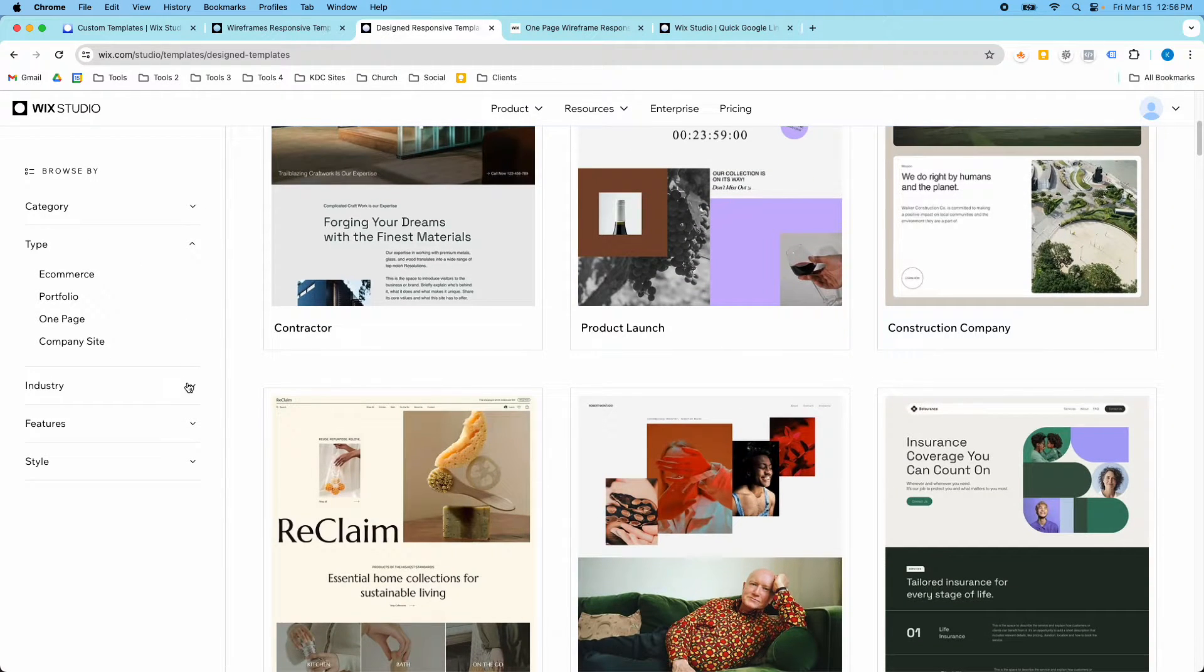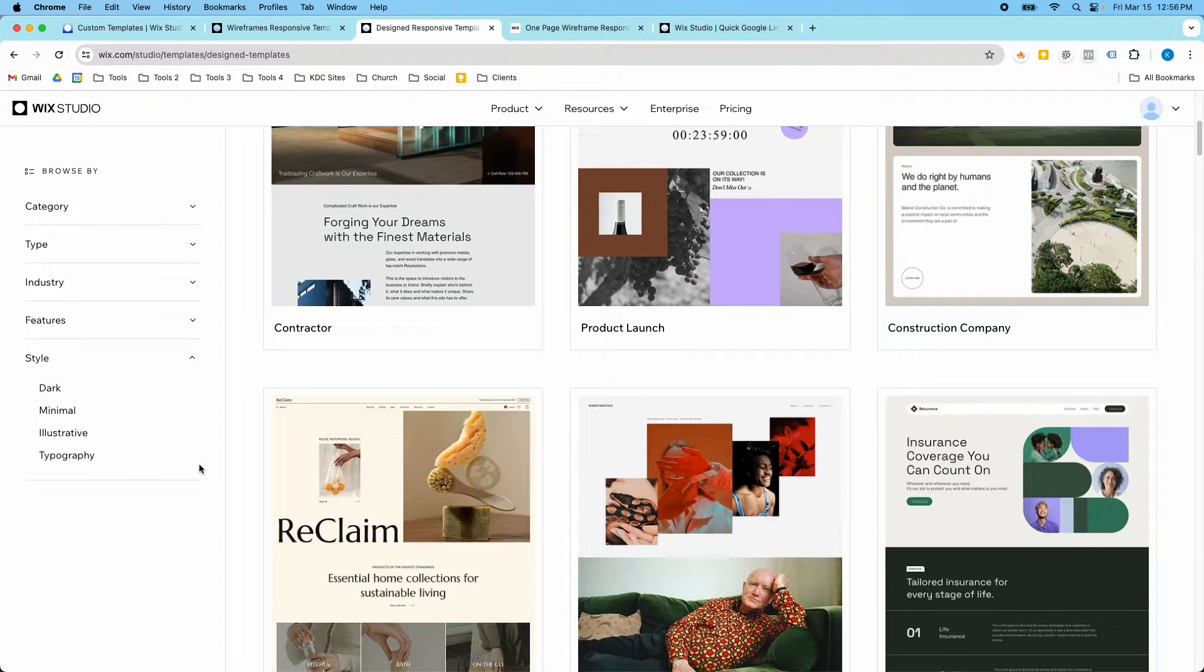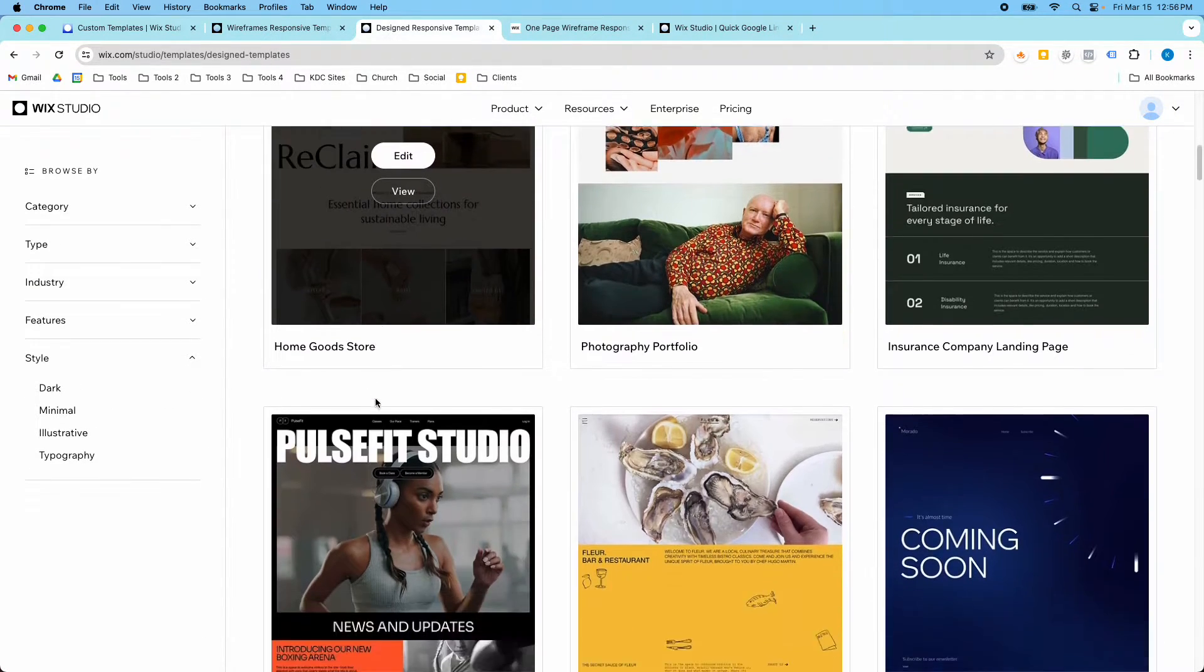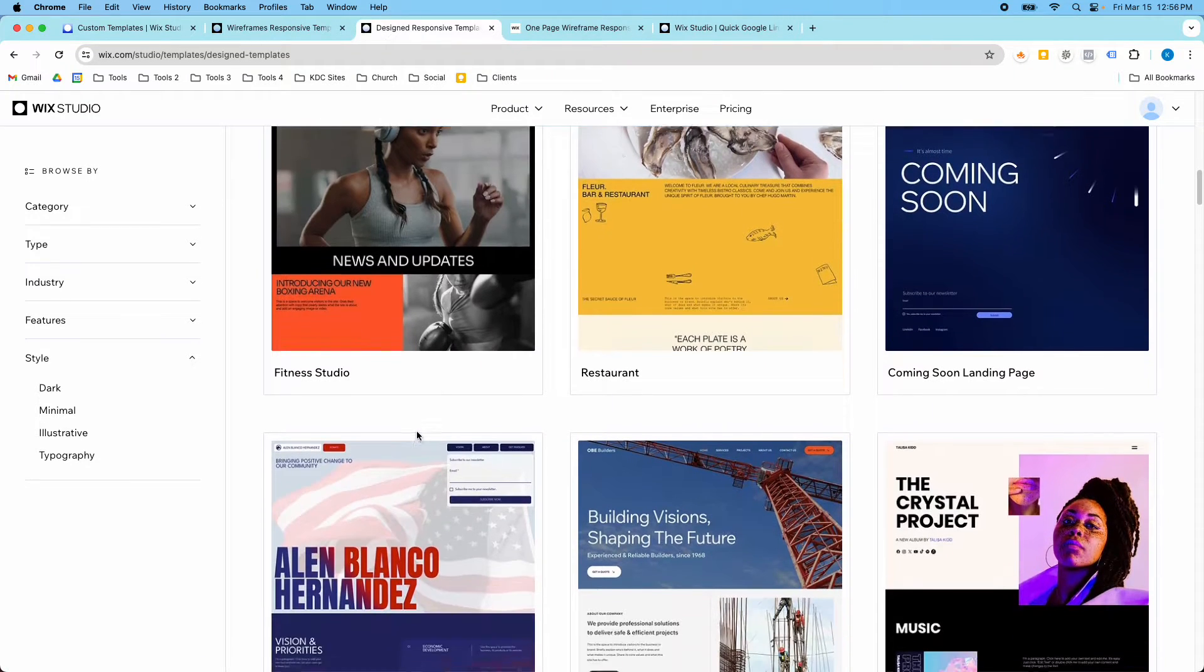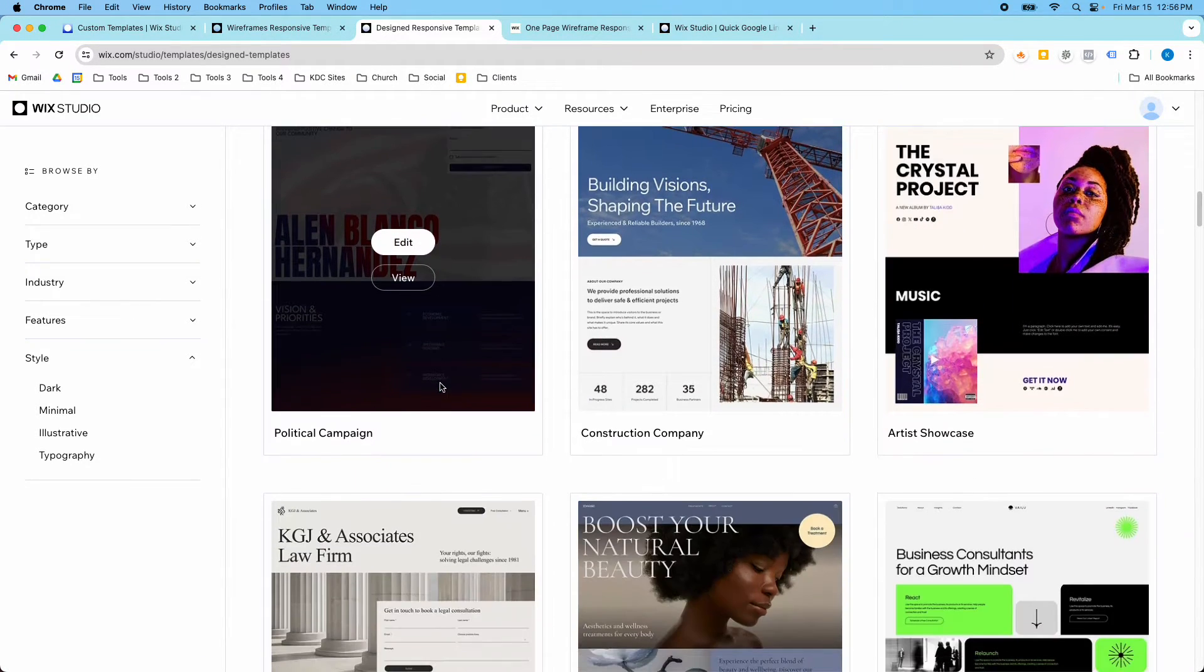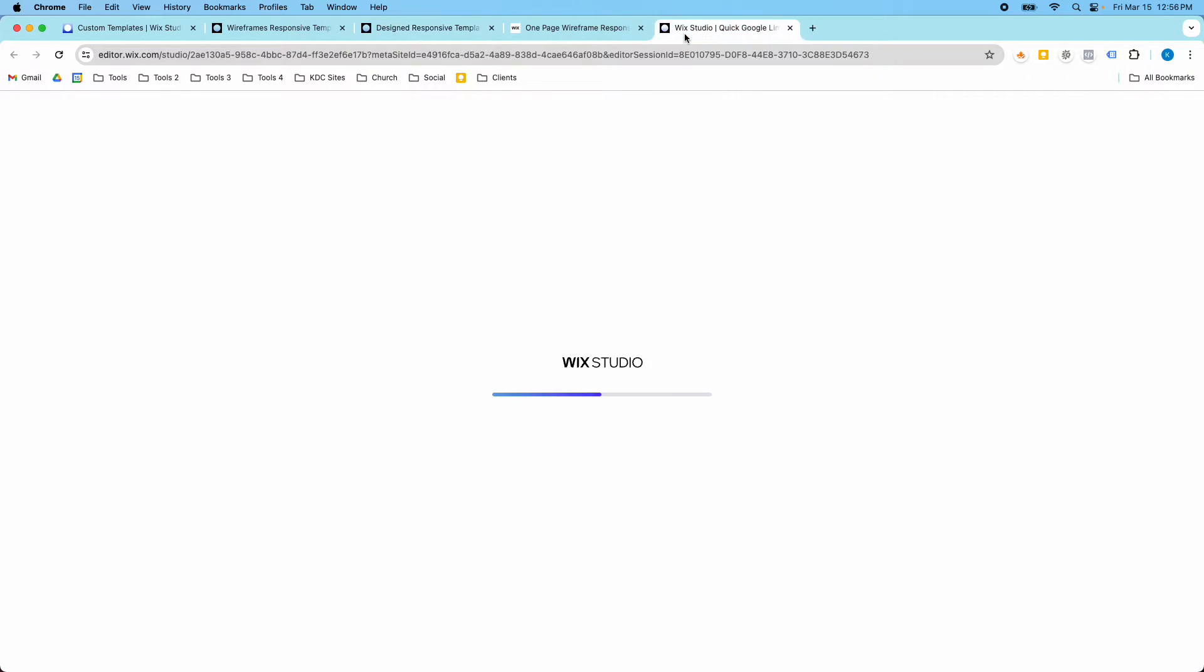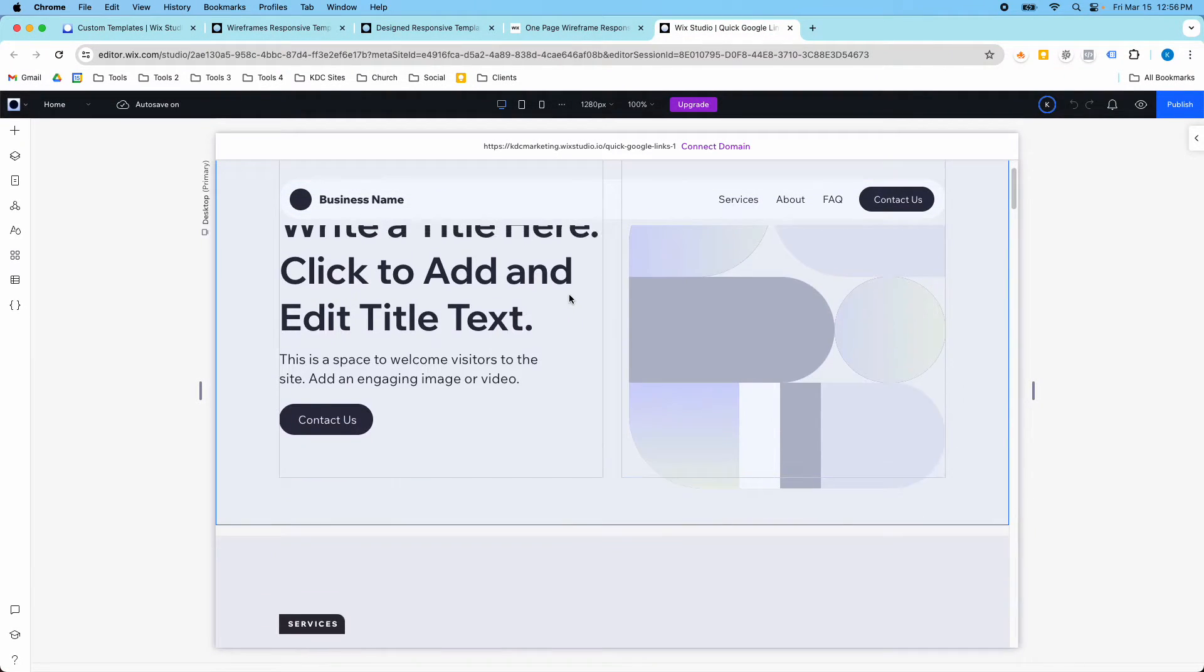You can also filter by different things over here based on your industry type, features, et cetera, your style. And they're always adding more to these Wix Studio templates, which is great because then you have more options to pick from. So hopefully this has loaded now.